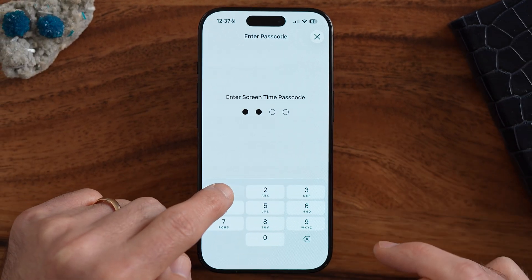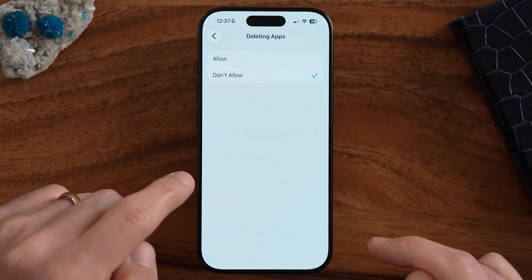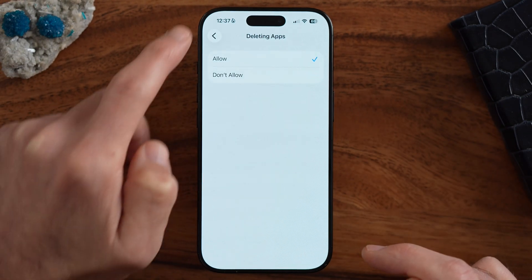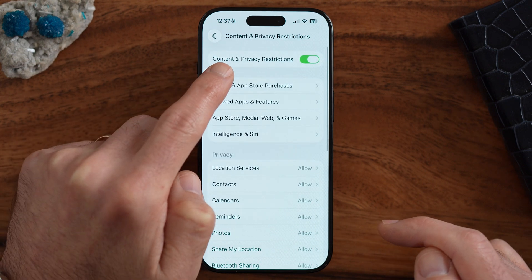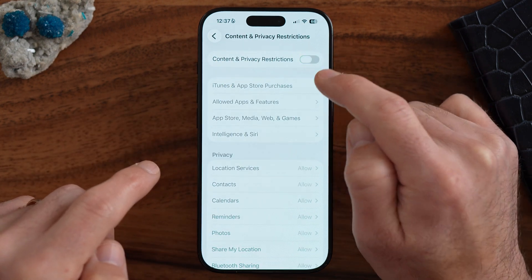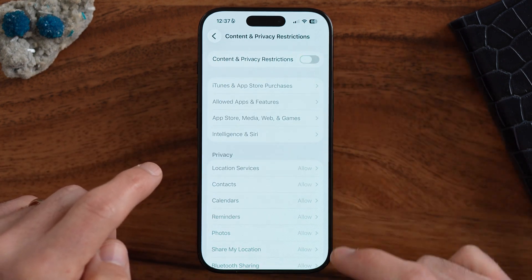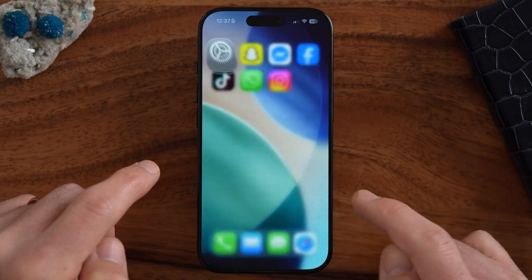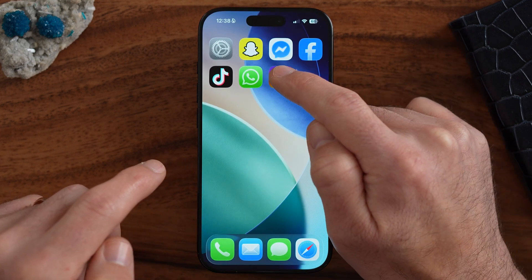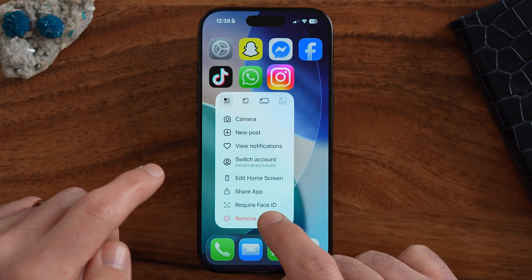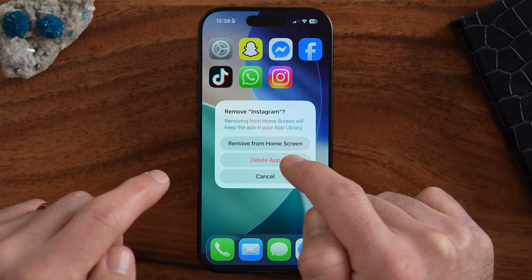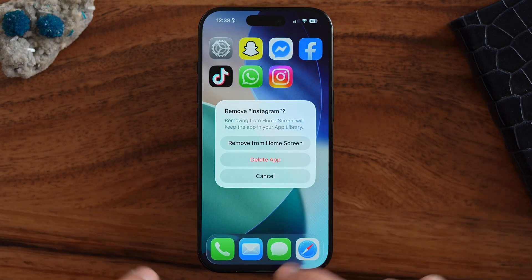Keep in mind it might ask you for that passcode, but after entering that in, you might also want to go through and completely toggle off Content and Privacy Restrictions. It does take a few seconds or even a minute to go through the process, but usually after you've done that, you'll be able to delete any app on your iPhone.